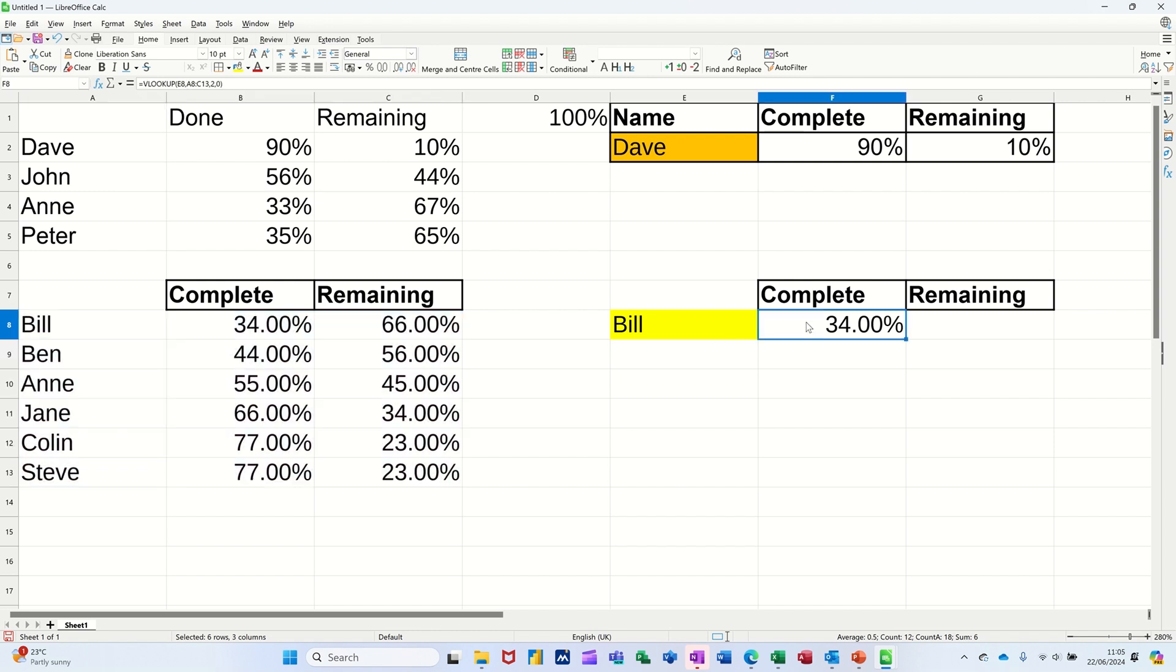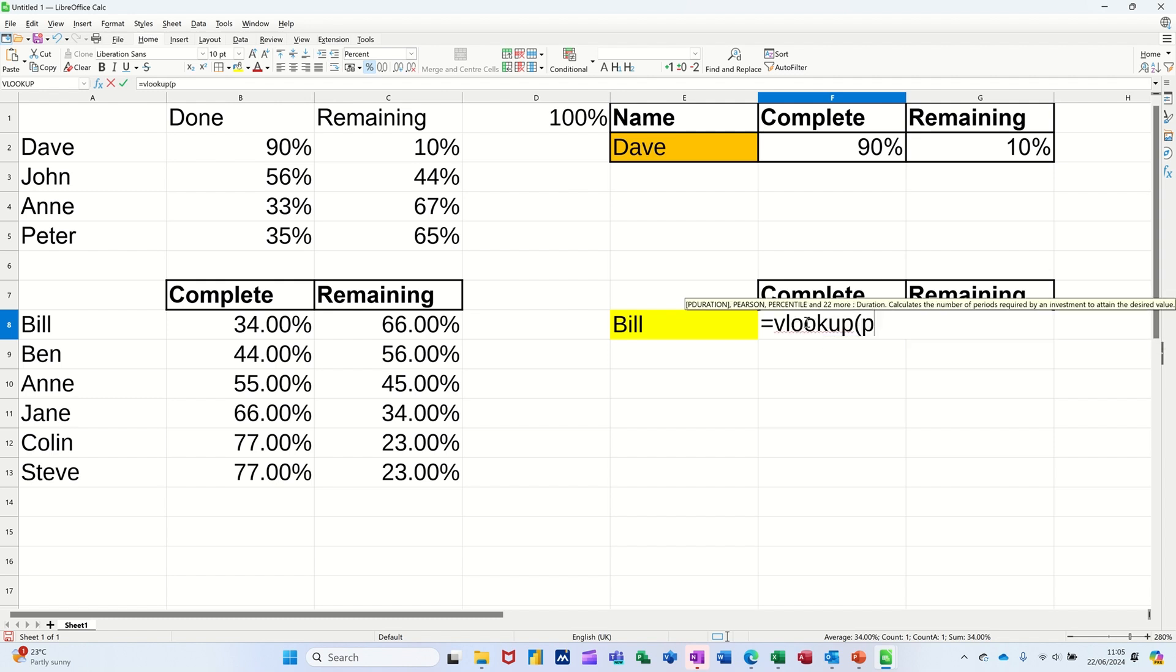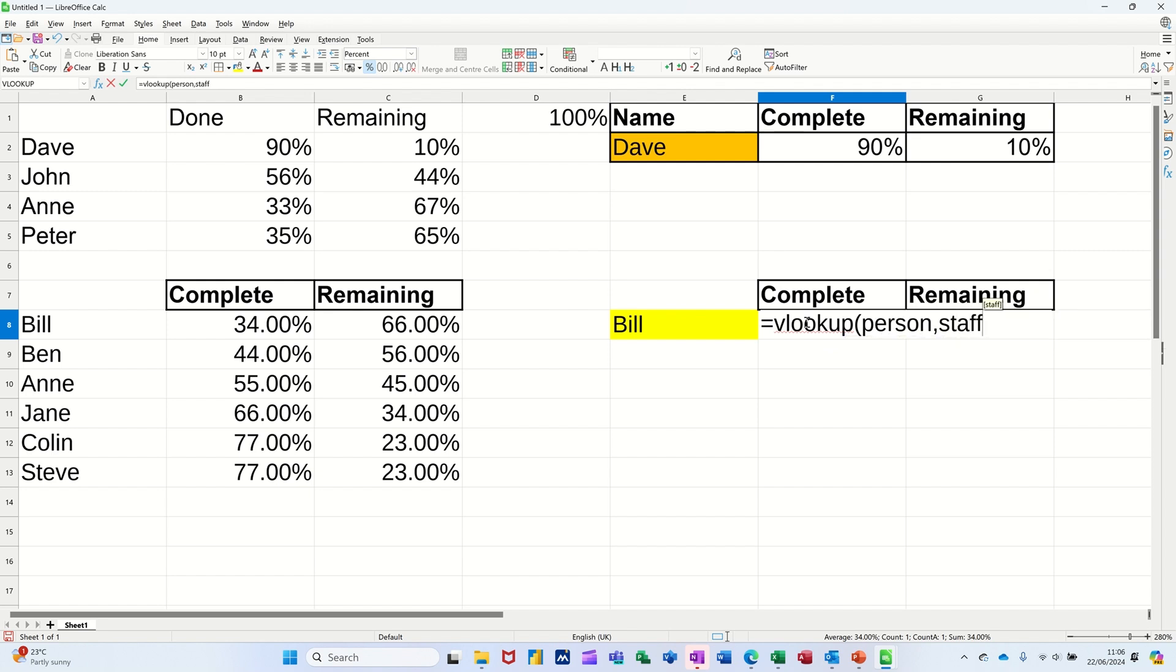And then I'm going to change this formula. I'm going to go equals VLOOKUP. Same formula. Open the bracket. But now I'm looking at person instead of a cell. And because that's named, it is absolute, so it's locked. I don't need to worry about dollar signs.